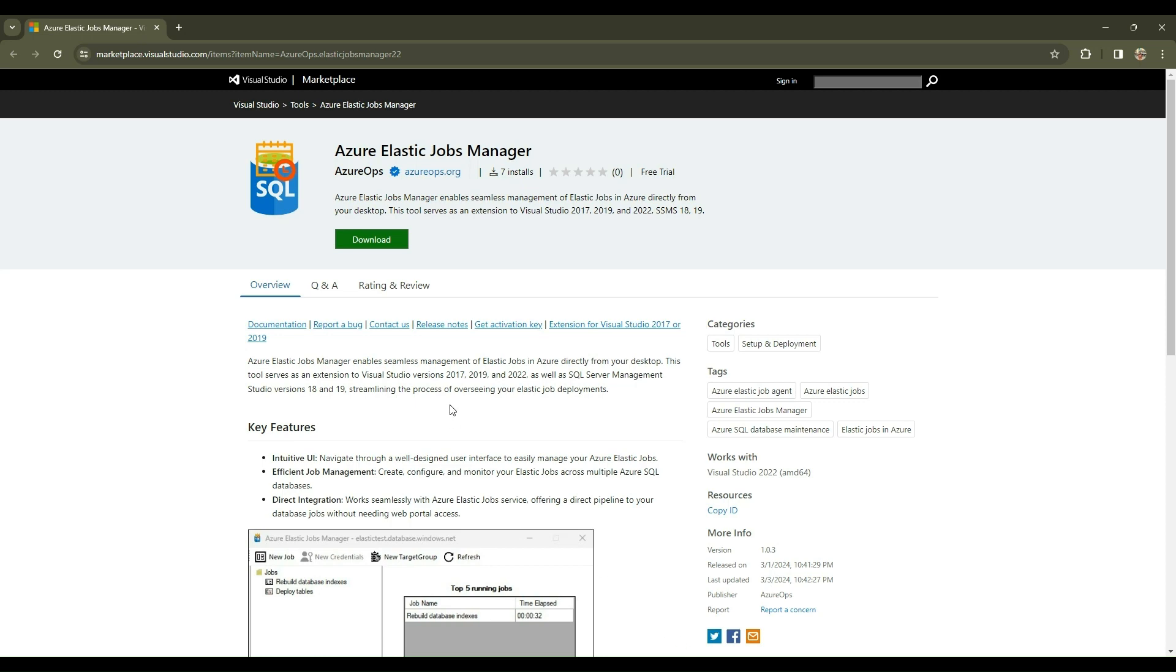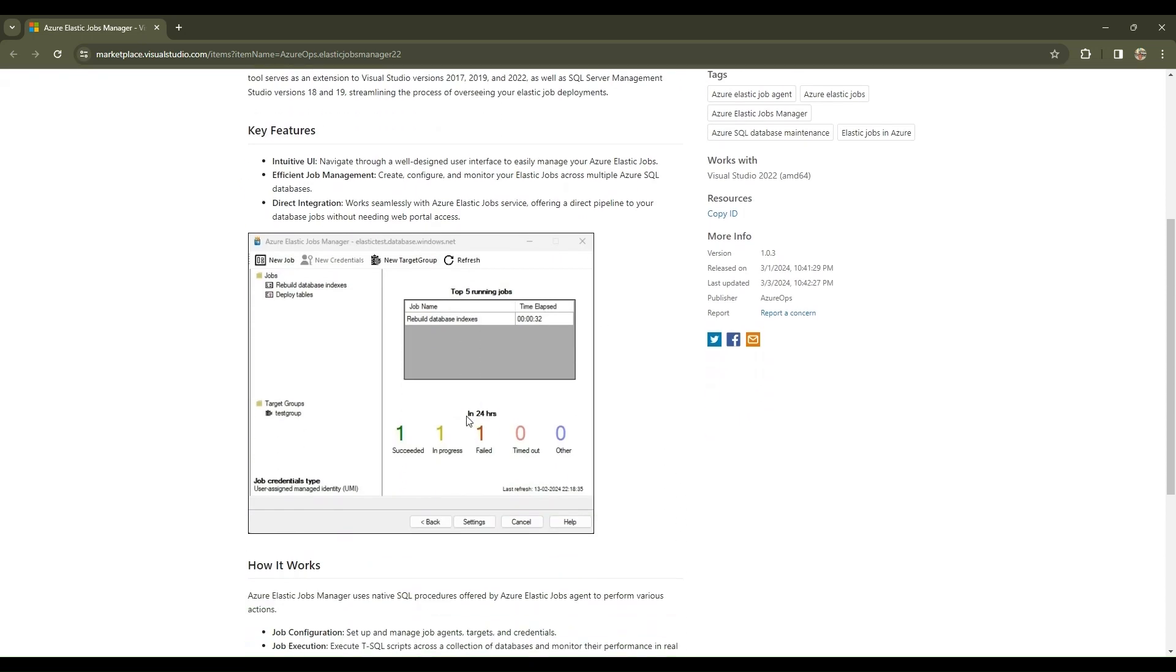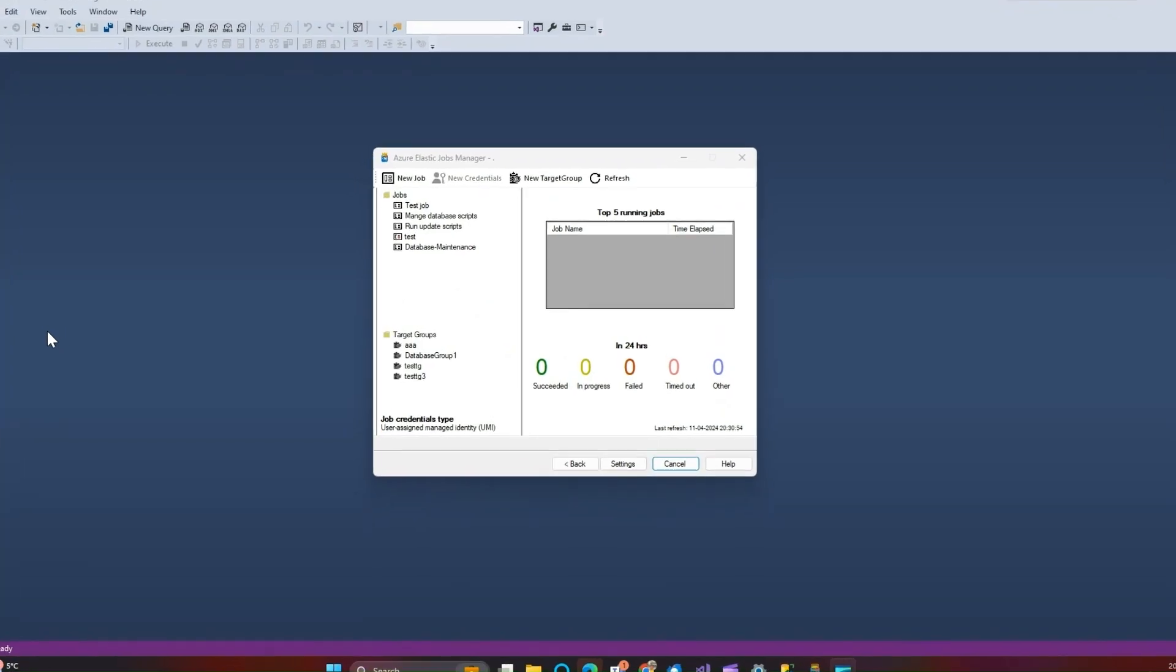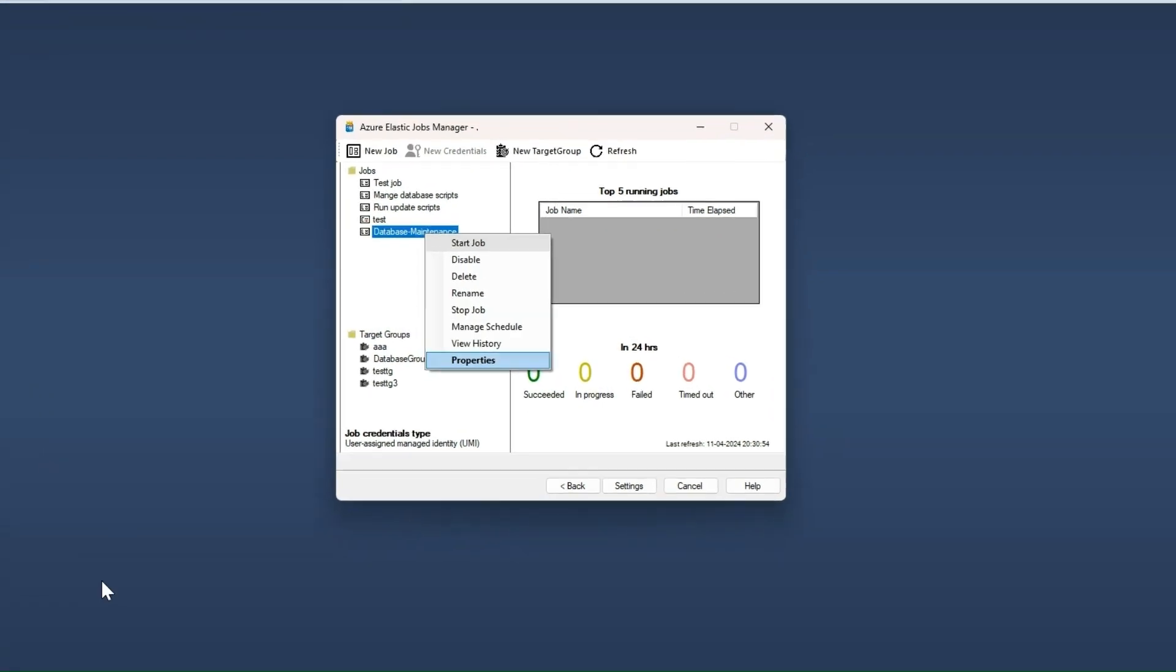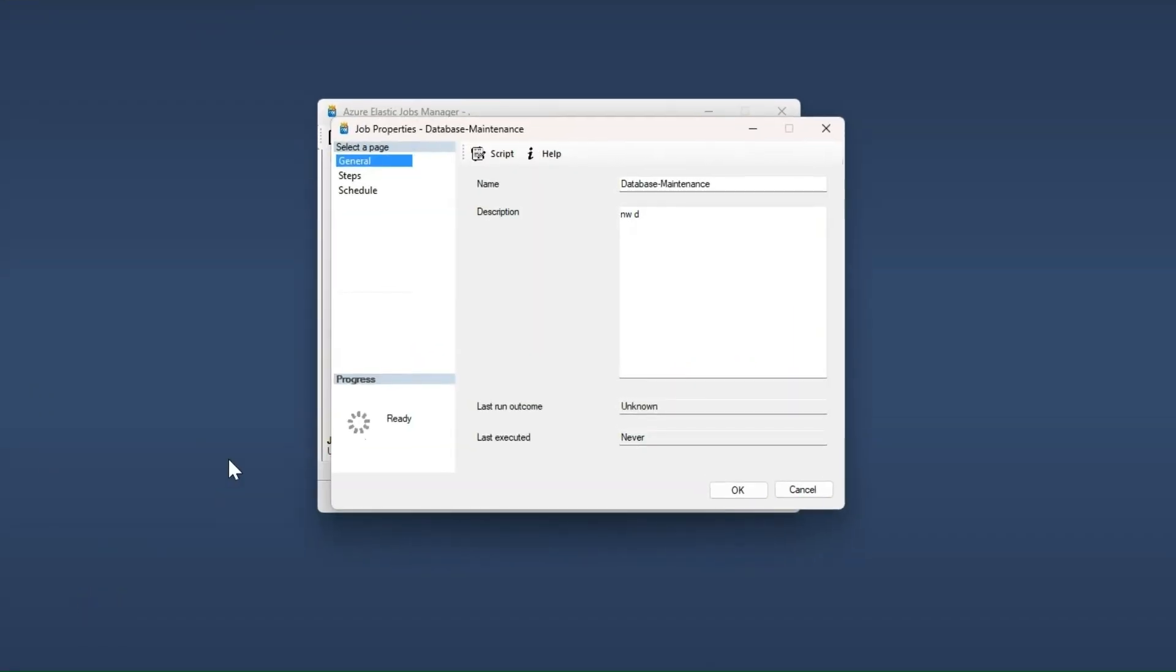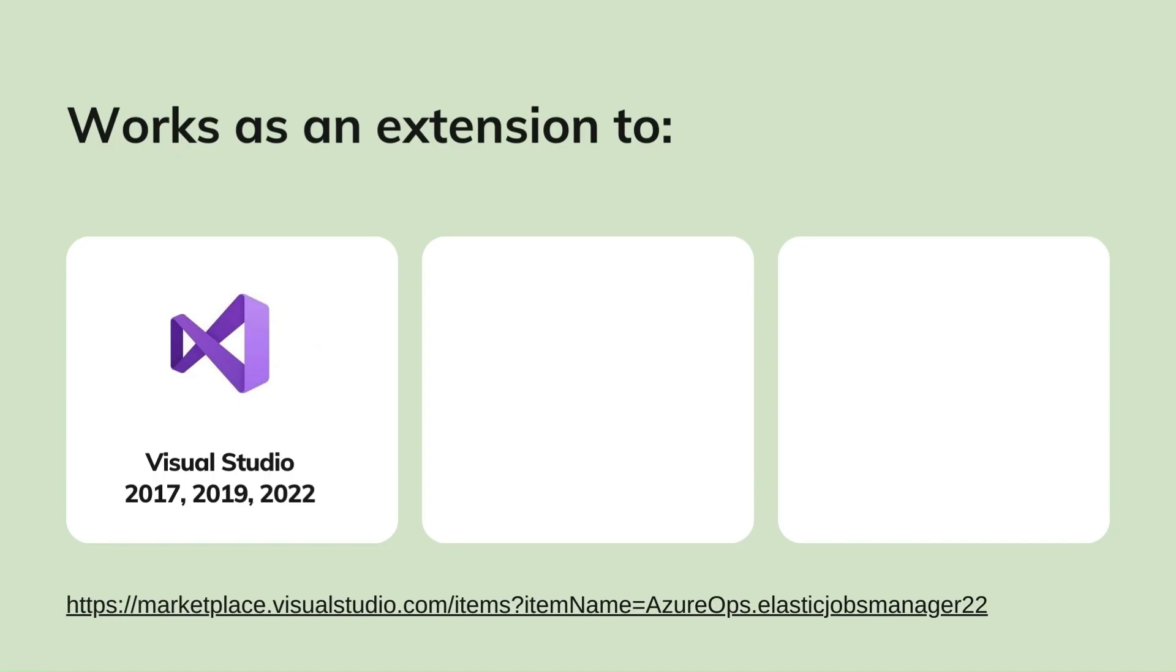Azure Elastic Jobs Manager enables seamless management of Elastic Jobs in Azure directly from your desktop. This tool serves as an extension to Visual Studio 2017,